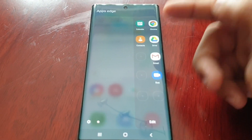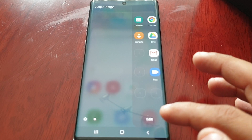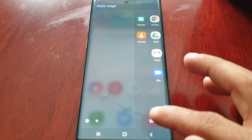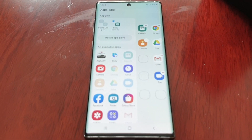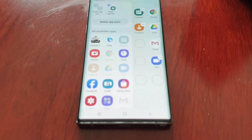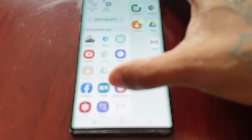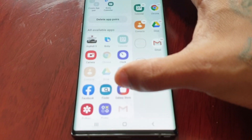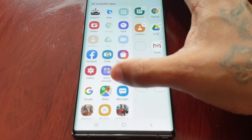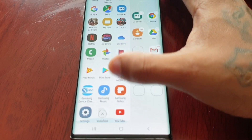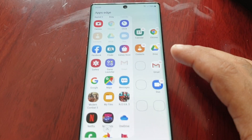All you have to do to add your favorite apps is select this edit option here, and you will see all the applications which are installed on your phone. These are all the applications that I have installed.